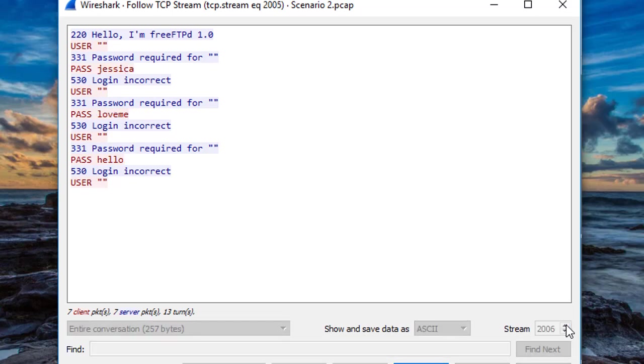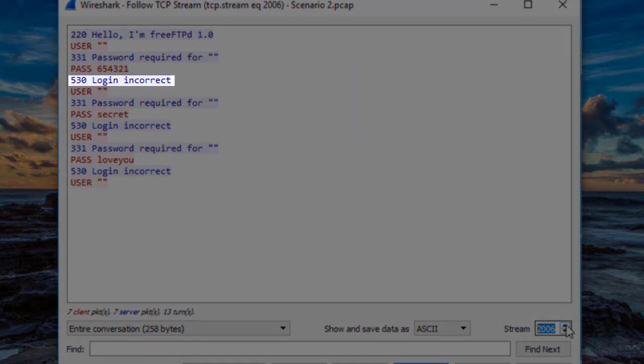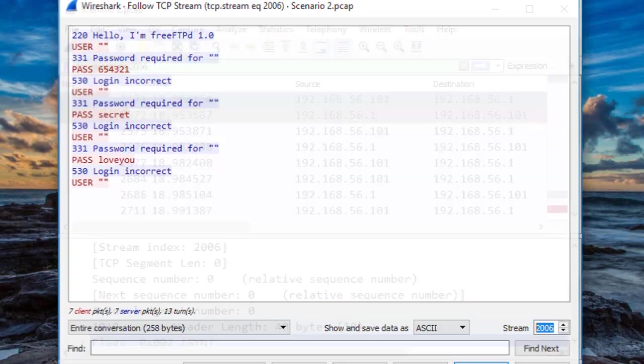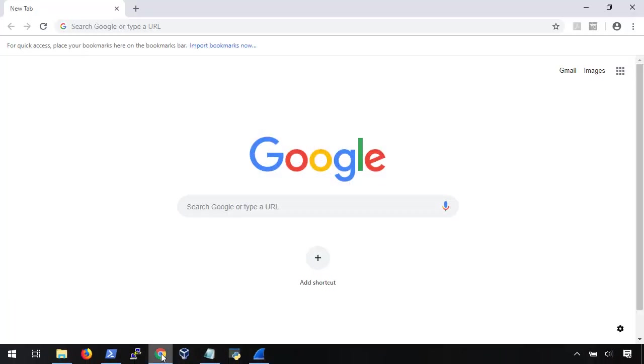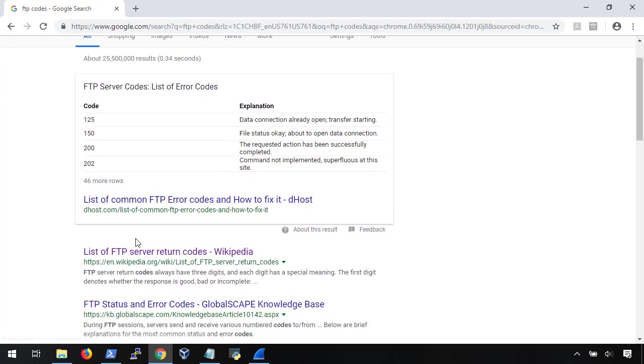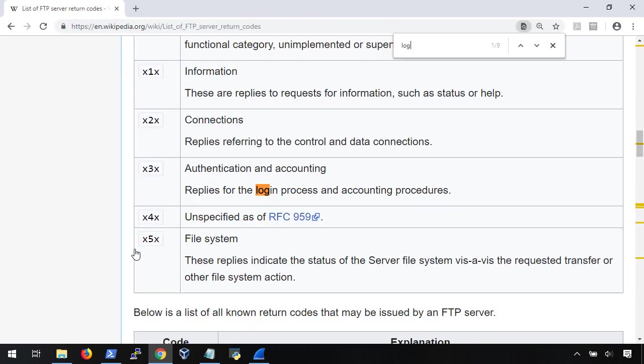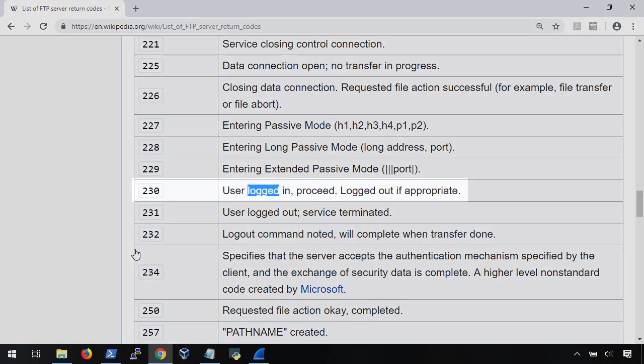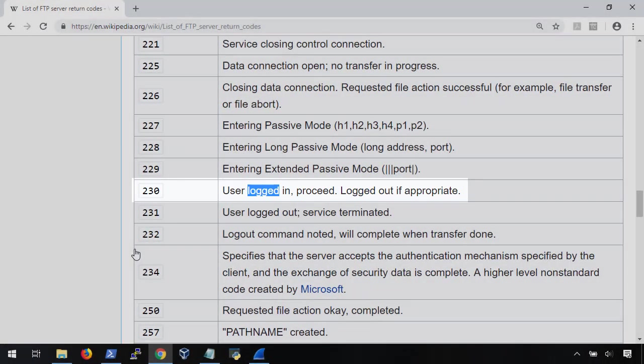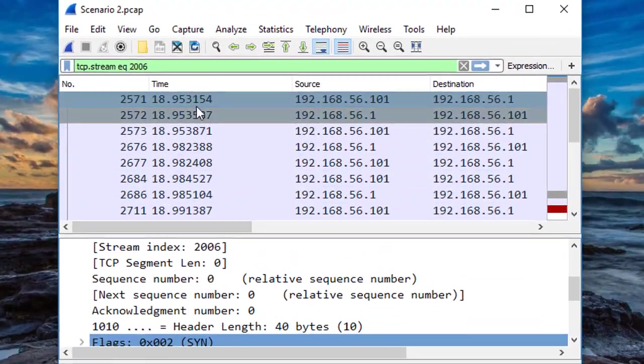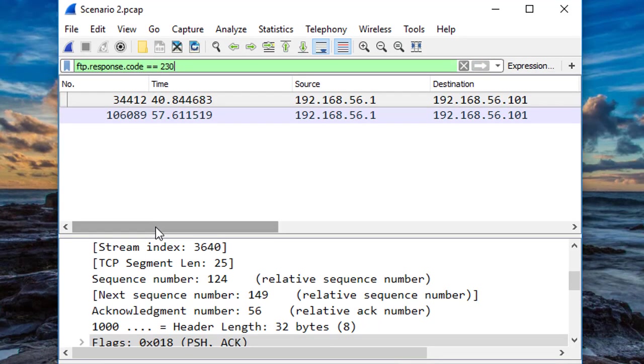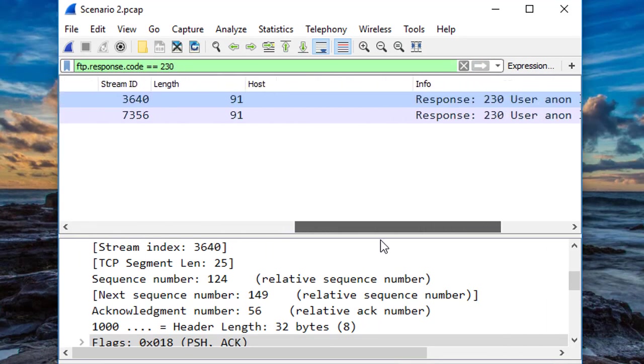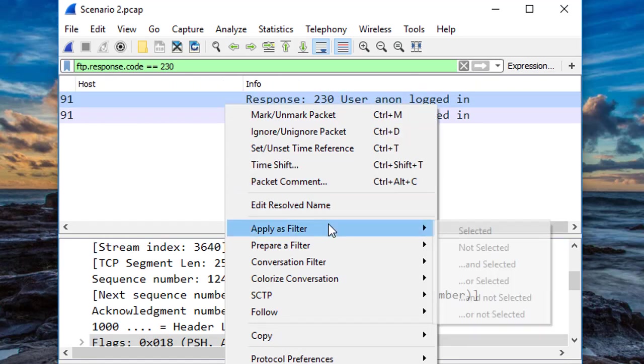With all these attempted logins, there's probably a burning question in the back of your mind. Did they get in? So how can we figure that out? Well, we can see these FTP codes like 530 login incorrect. There has to be one for a successful login. Let's check on Google. There it is, FTP response code 230. Let's put that in our filter and see what we can find. Awesome, there's only two streams and it looks like both of them have the response 230. Let's check them out.